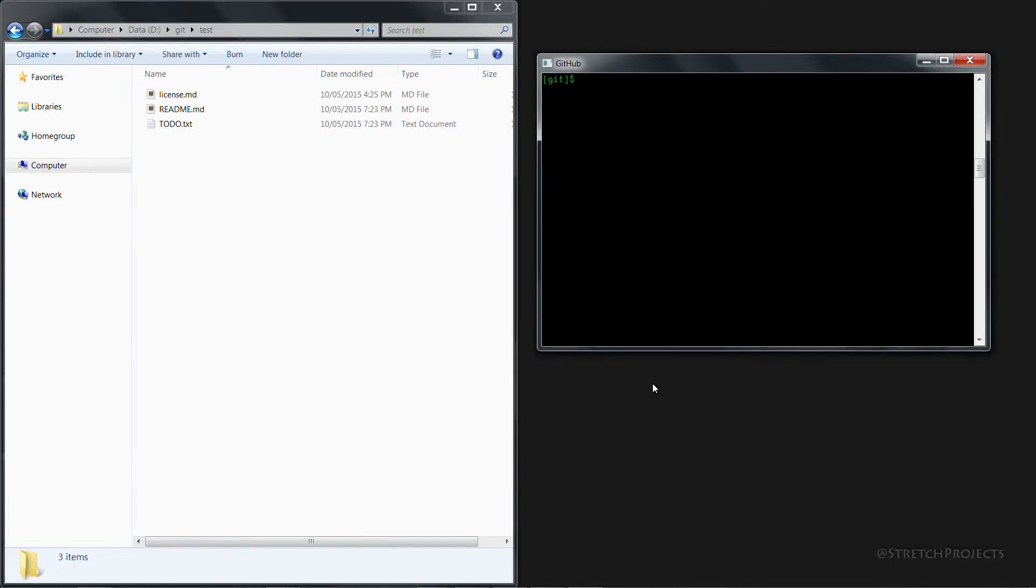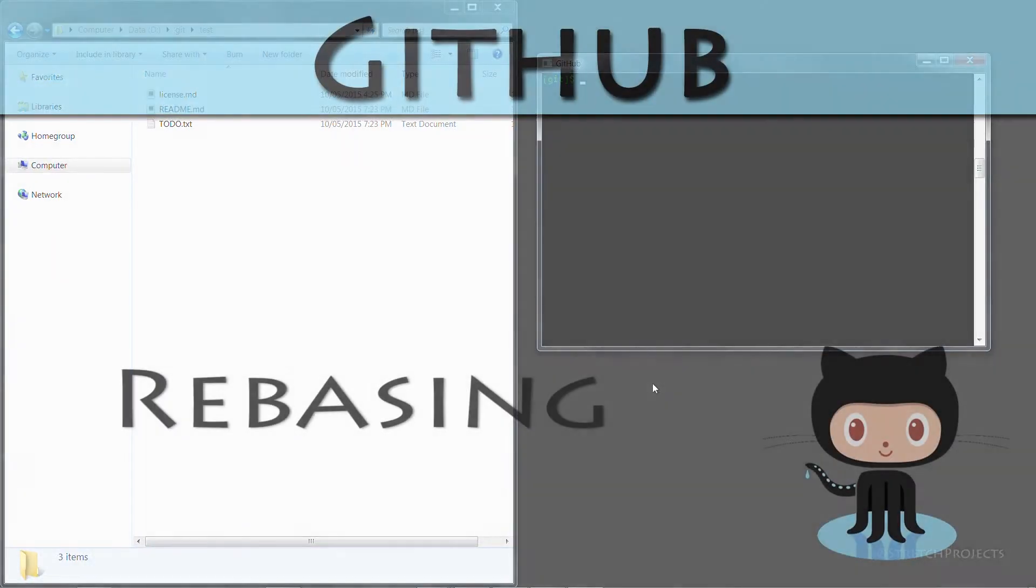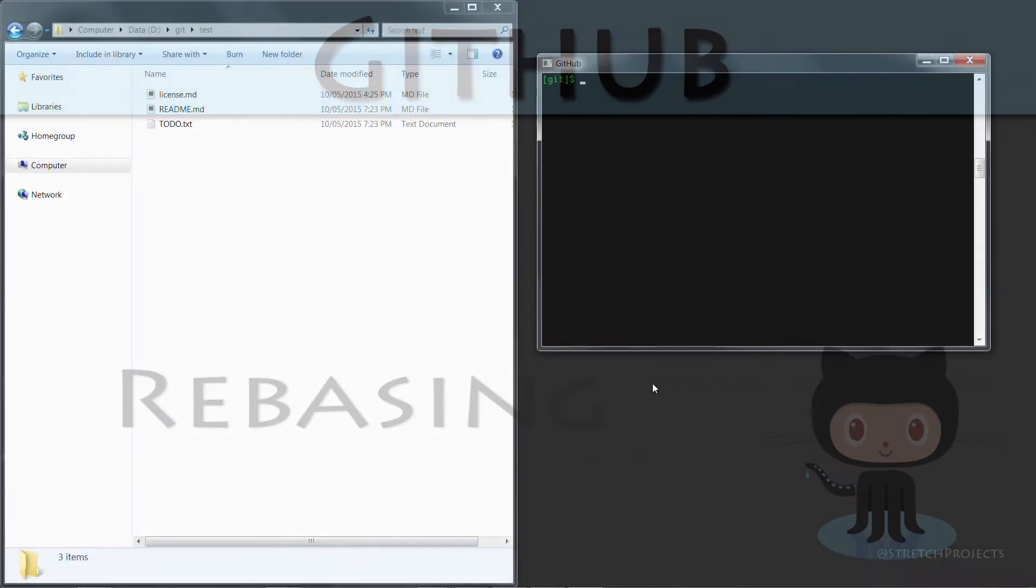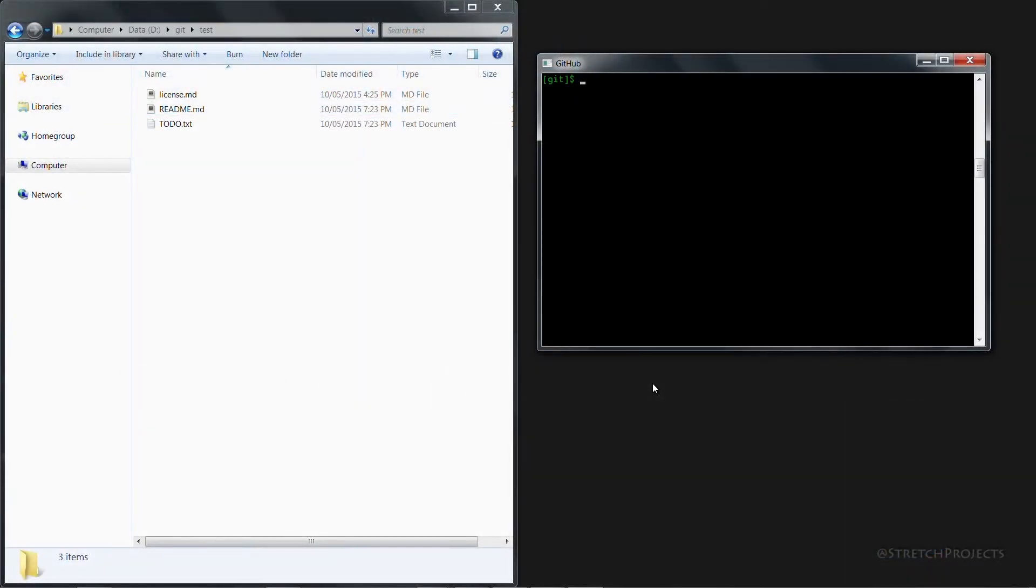In the previous video we talked about creating branches using the terminal interface as well as how to switch between branches and delete old branches. In this video we're going to focus on something called rebasing.